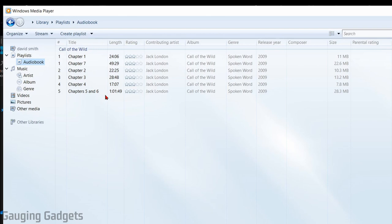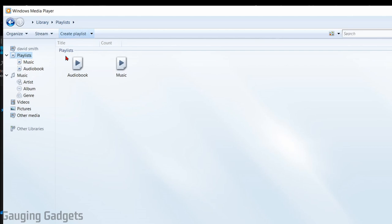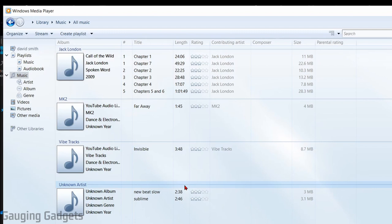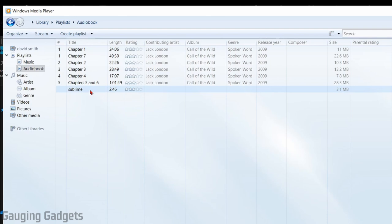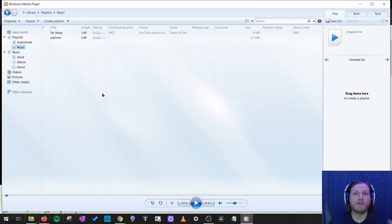Now what I'm going to do is create one more playlist that just has a couple songs. Call it music. I'll go back to the music section of Windows Media Player and I'll just add a couple of these songs. If by accident you add a song to the playlist you don't want, to remove it all you need to do is simply select it, right click it, and then go to remove from list. All right, so we have our two playlists created with the audio files in them.